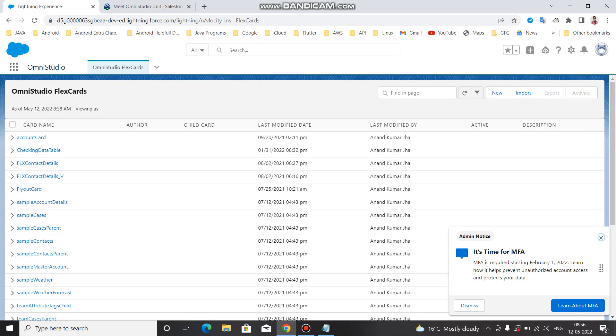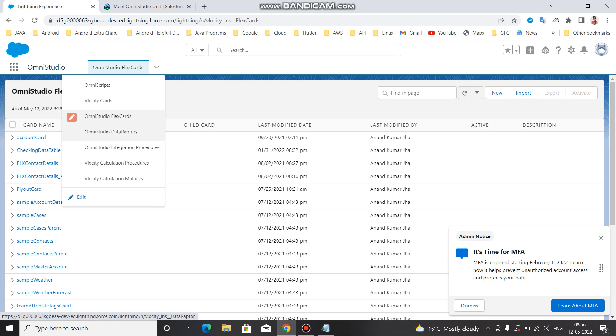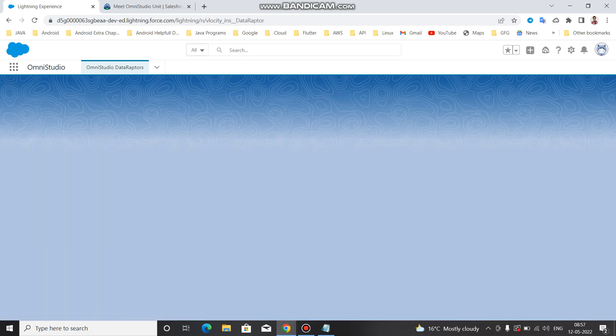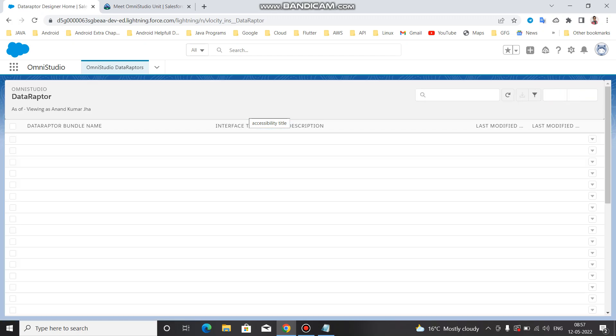Let me show you how you can find the DRs. As soon as you log in to your org, go to OmniStudio, and from the dropdown you can find the OmniStudio Data Adapter. As soon as you click on the DR it will show you some sample entries, and then we are going to create videos on each of the DRs.